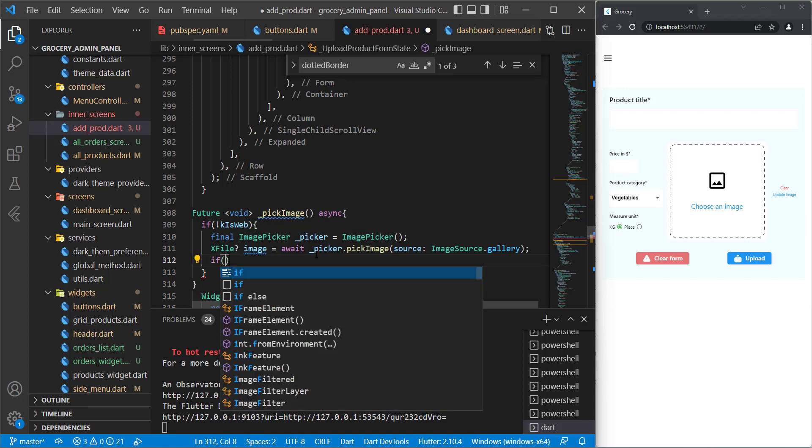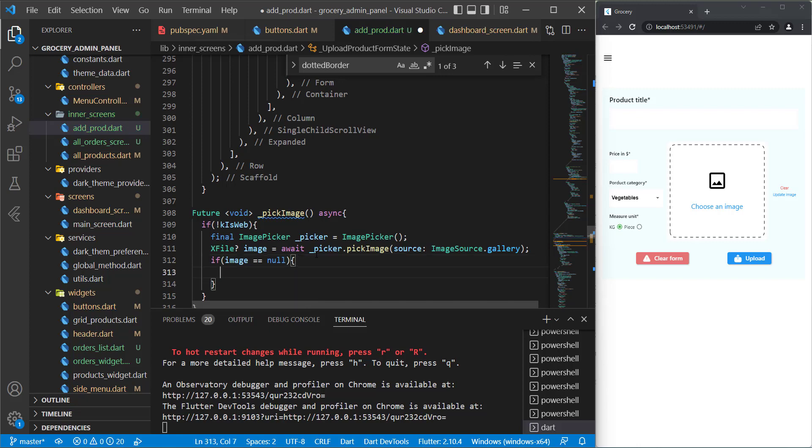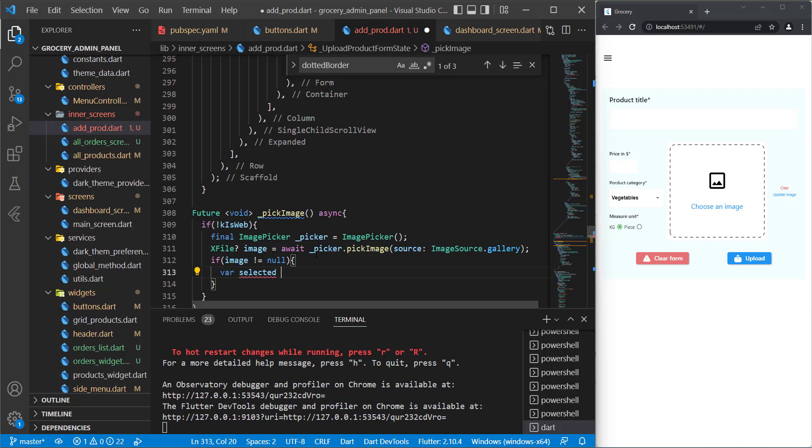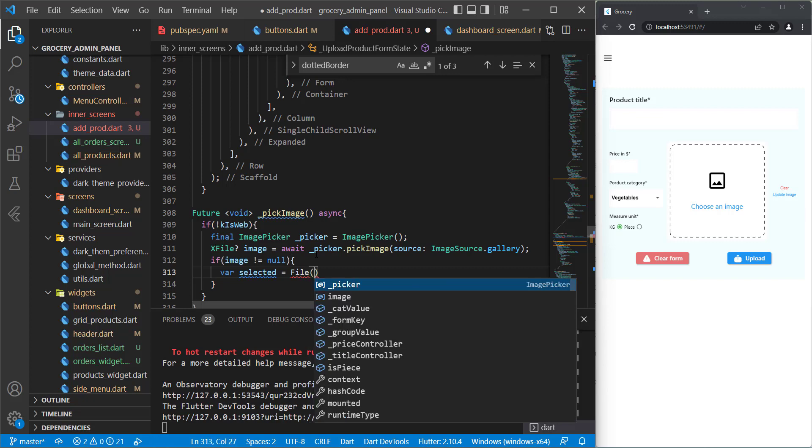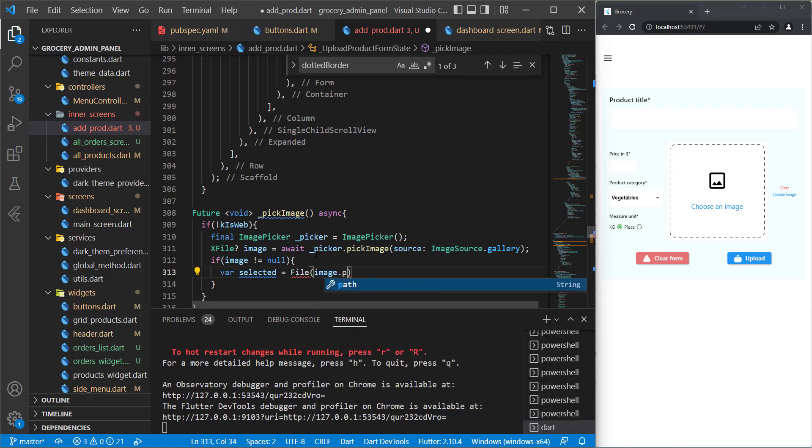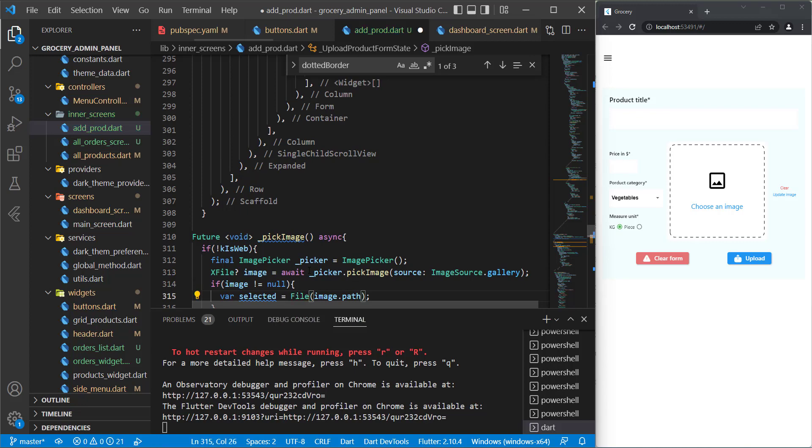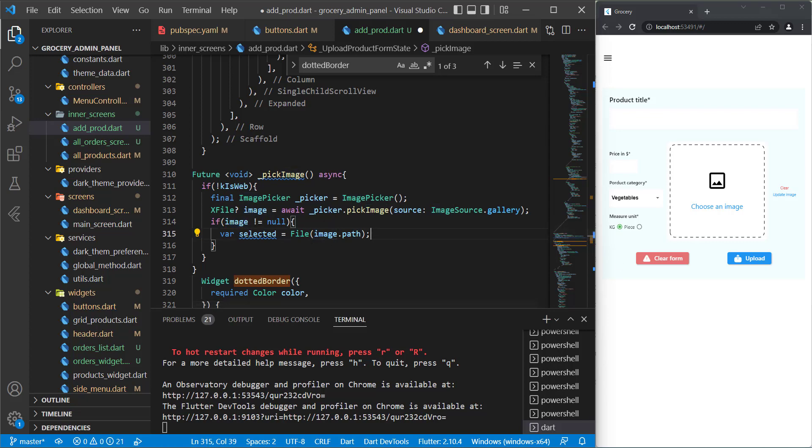Now we need to do a check about this image. Let's check if it's not null and do the work. I will initialize something called selected and it will be File to get the image path. For this file, we need to import something. Let's import dart:io like this.